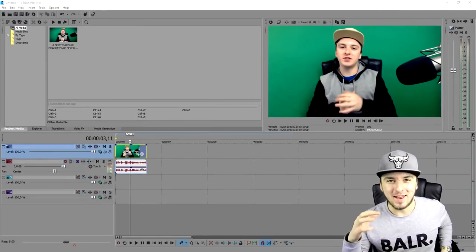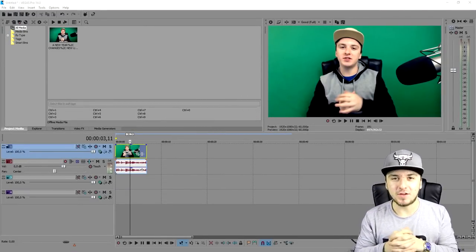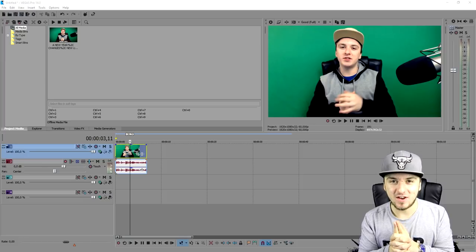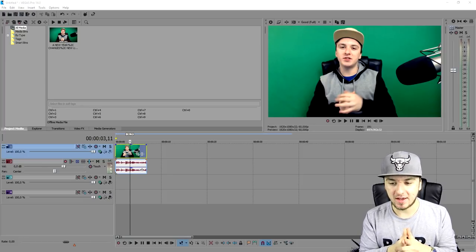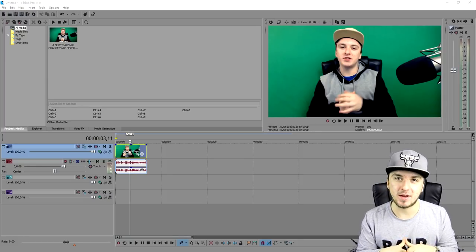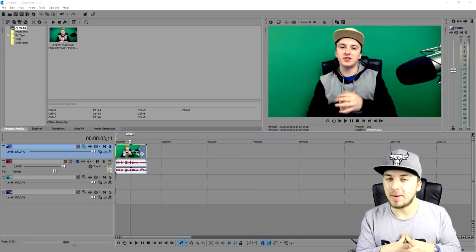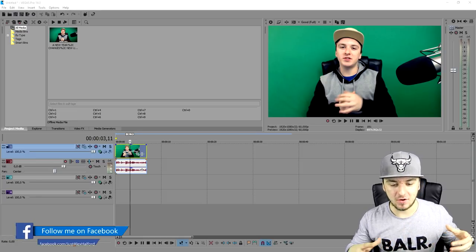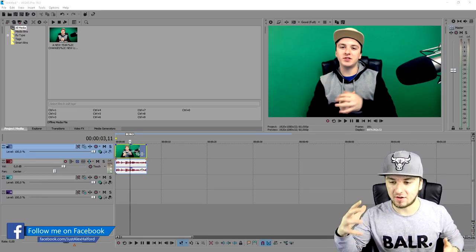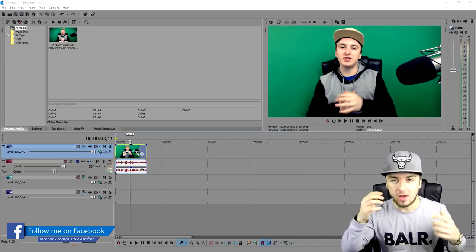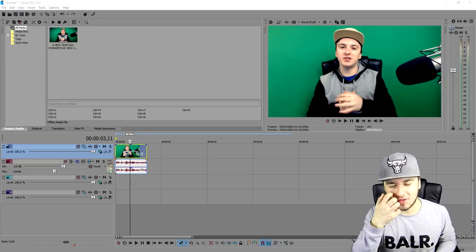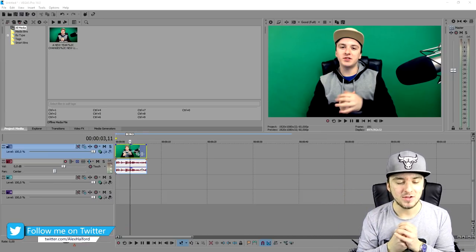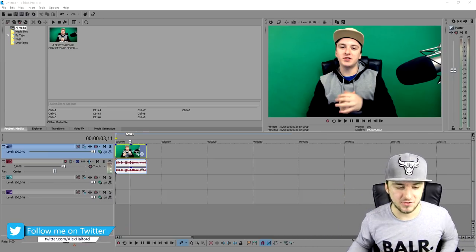What's up guys, my name is Alex. Welcome back to the last Vegas 14 tutorial of the day. In this video, I'm going to show you guys how to remove the green screen from your background in Vegas 14. So let's say that you recorded yourself like I did right there with the green screen behind you. I'm going to show you guys how to get rid of that really easily. So let's get started.